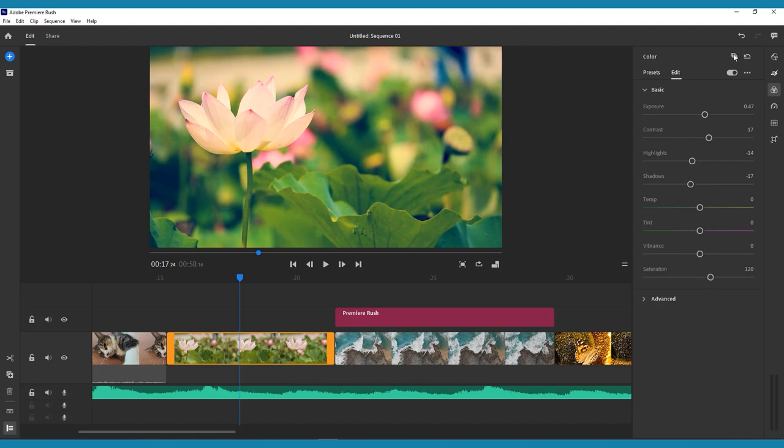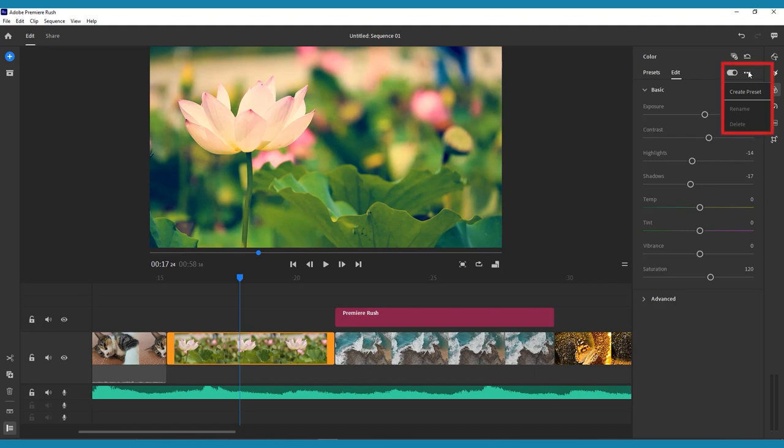Once you've made your color edits, you can click Apply to All at the top of the menu to give all your clips the same treatment, or even save those options as your own preset by clicking the three dots and choosing Create Preset. At any time, you are able to revert your video back to its original coloring by clicking Reset to Default in the top right corner of this menu.